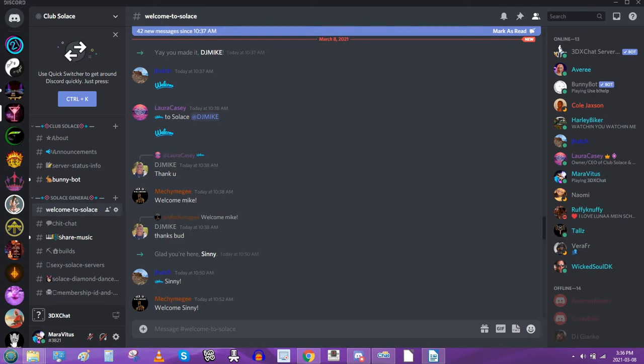Hi guys, Mara Vaitis from 3DX here once again. I am going to show you how to get custom emojis into your Discord server by clicking on the reactions and the emotions that people are using as reactions. So this is part two to my first video.